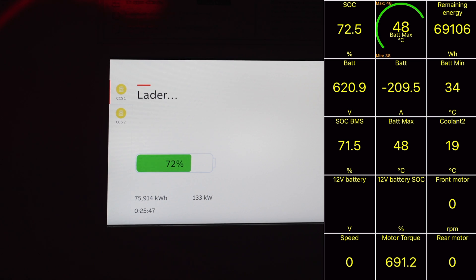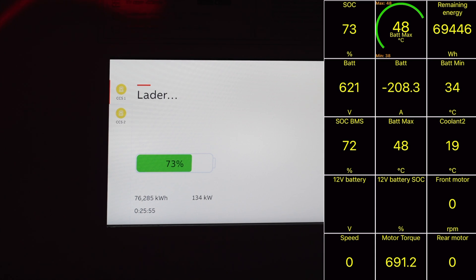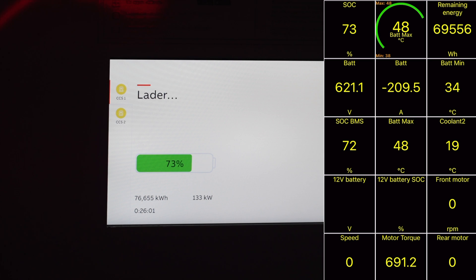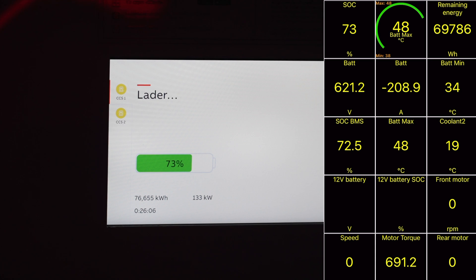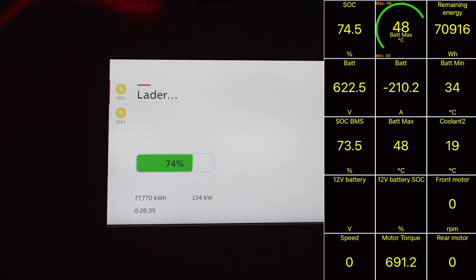We see an amperage limit of around 200 amps which results in our kilowatts being just 134 kilowatts right now at 73 percent. But this is still very good for such a high state of charge so we will see what the BMS or battery management system does from here. The battery voltage is at 622 volts right now which is much higher than before but still not close to 800 volts.